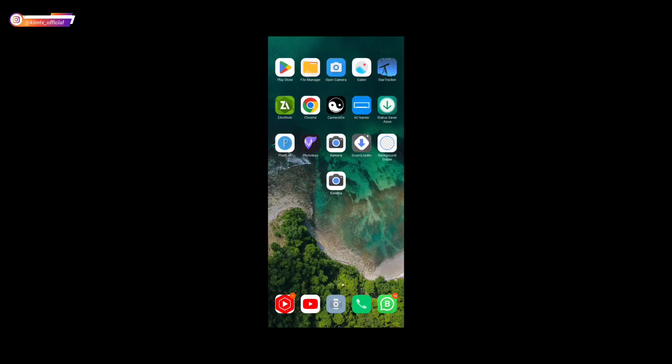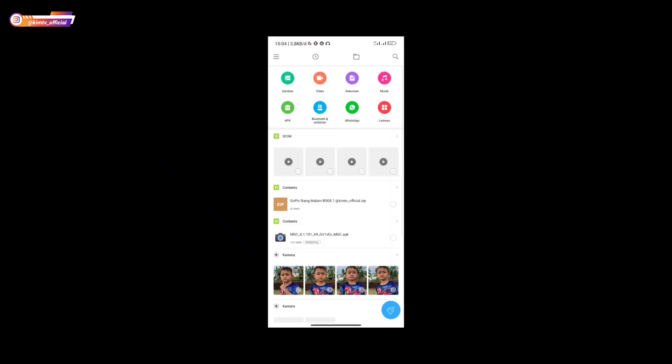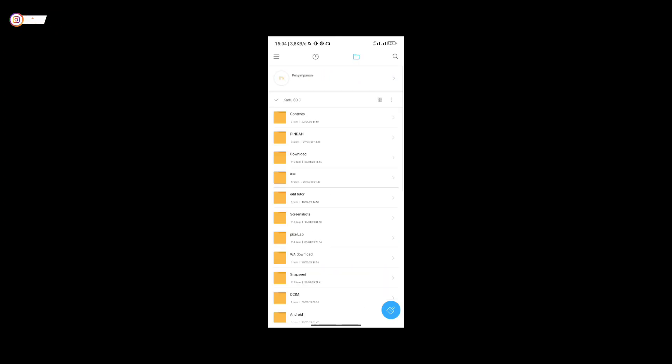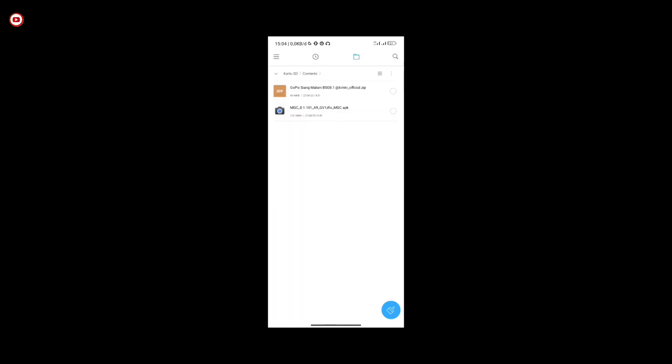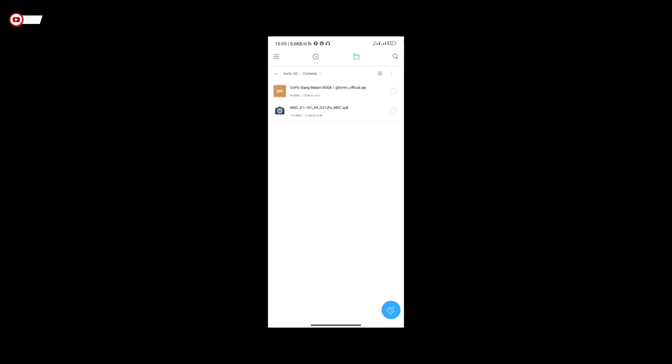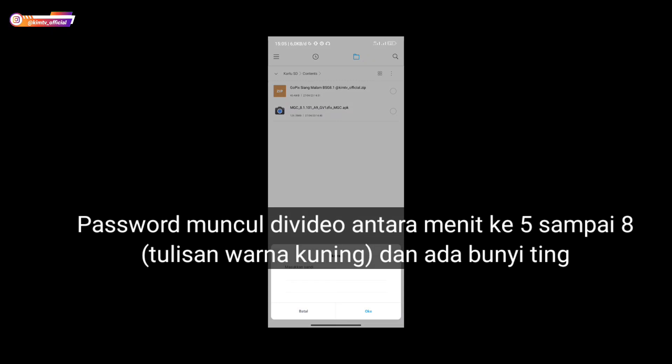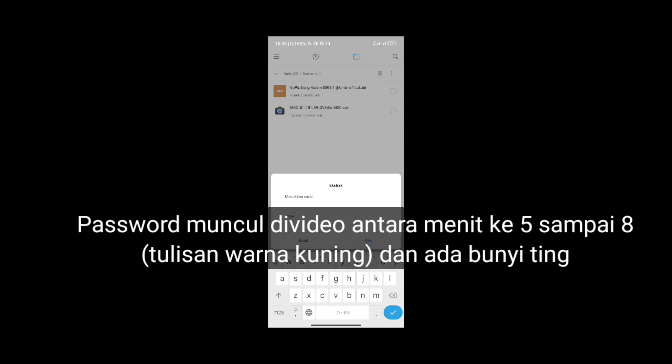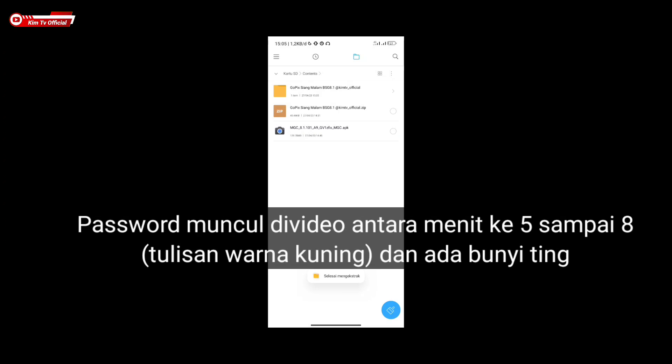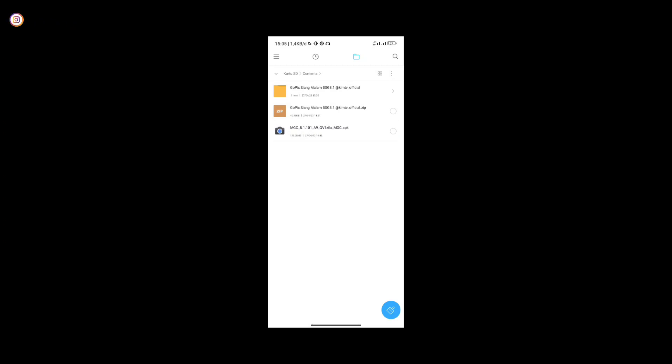Next, please download the config. For the link, it's in the description. As usual, the config will be on mediafire. The config is in zip format and password protected. For the password, please find it in this video, so please watch the video until the end. Don't skip it so you can find the password. The password appears in this video between minute 5 to minute 8, appearing for 5 seconds in yellow text.